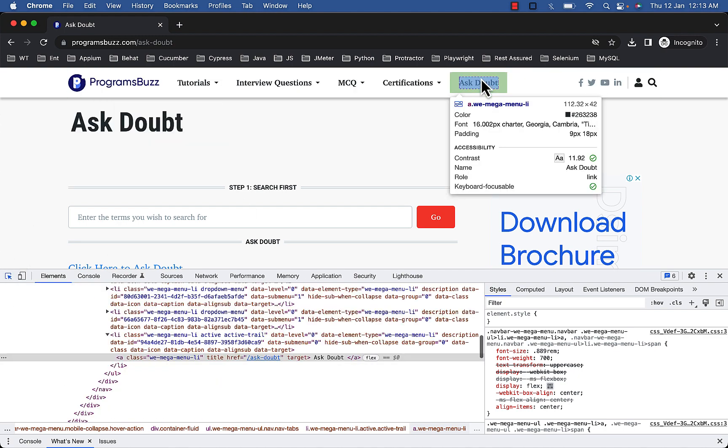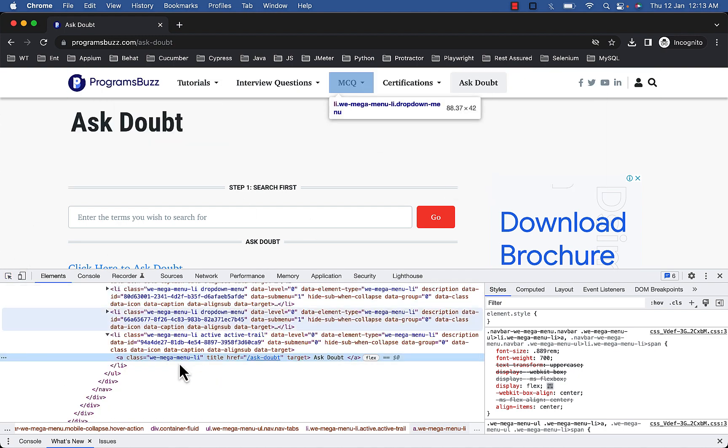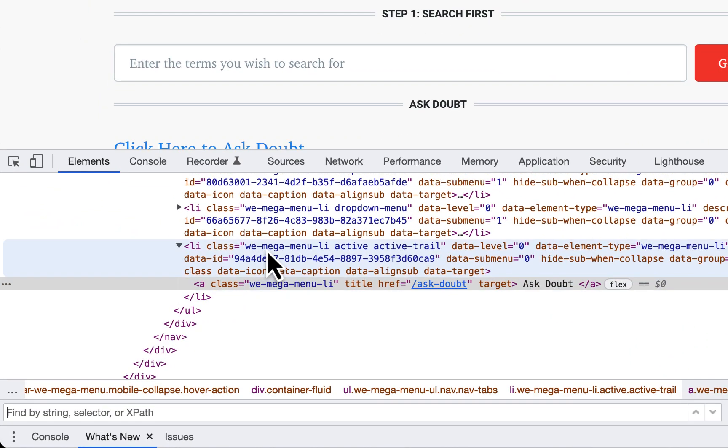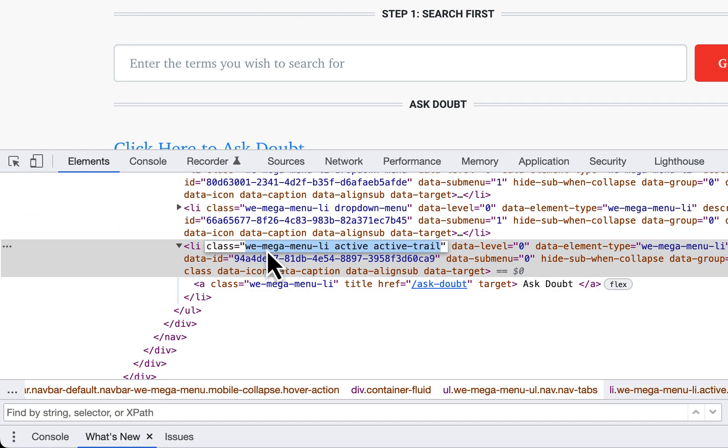The locator for Ask Doubt is li with v-mega-menu v-mega-menu-li class.